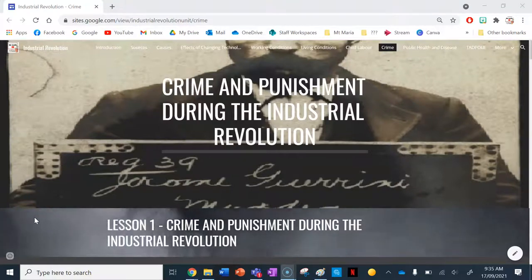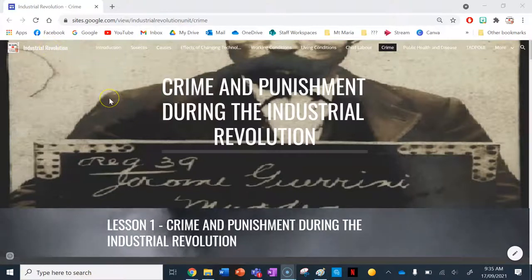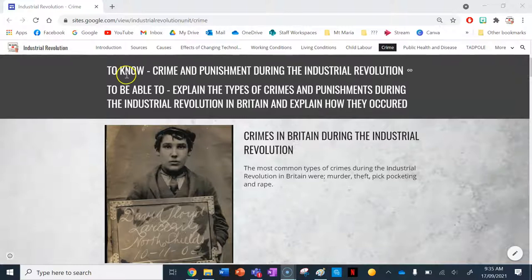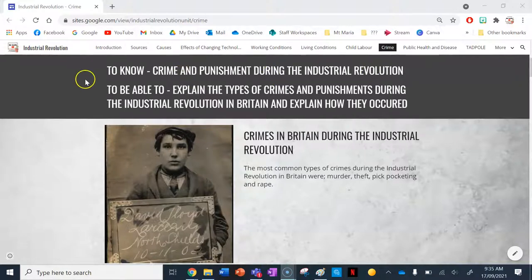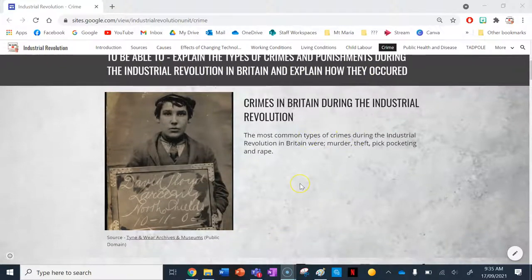Hello and welcome, history fans, to another lesson on the industrial revolution using the industrial revolution teaching and learning website resource. Today you are going to learn about crime and punishment during the industrial revolution. Your learning intention and success criteria: by the end of this lesson you need to know crime and punishment during the industrial revolution, and be able to explain the types of crimes and punishments in Britain, how they occurred, through source analysis.